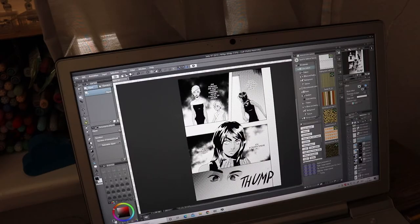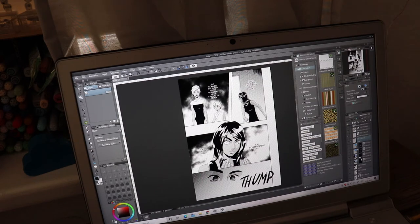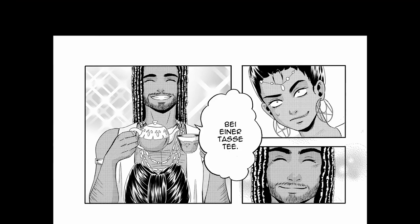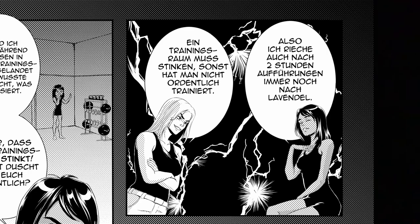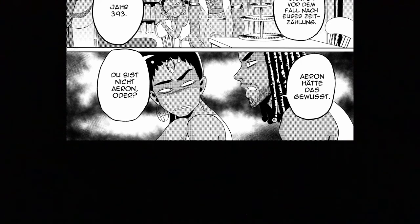If you have read enough manga, you know what screen tones are best for what mood. There are some classics like sparkles, lightning, speed lines, dark clouds, and many more. They are a visual language of their own.